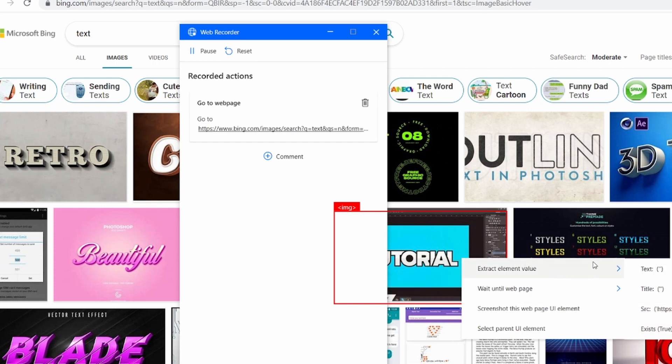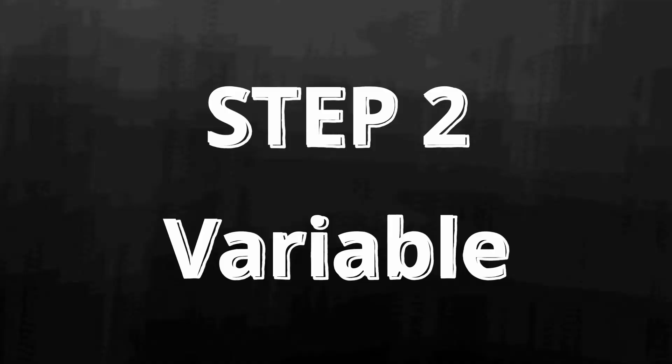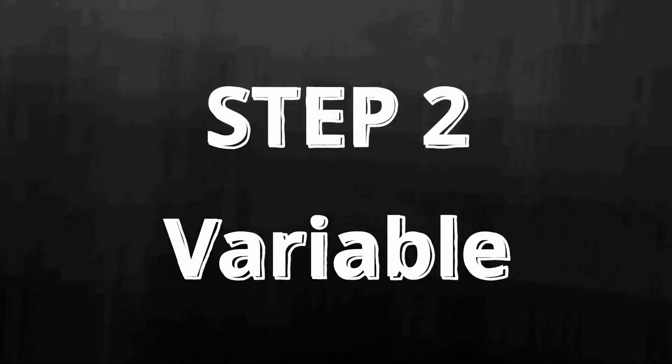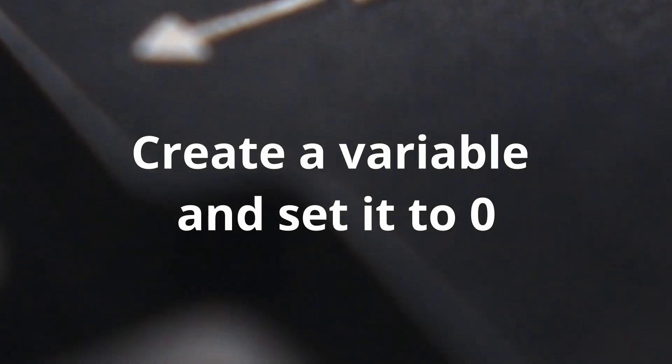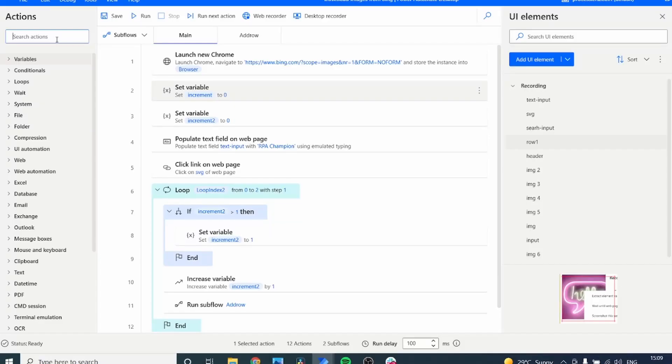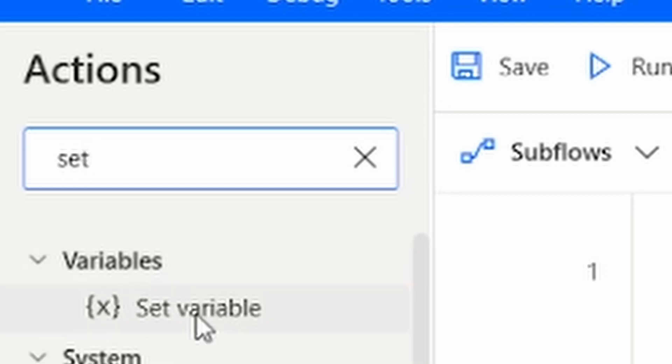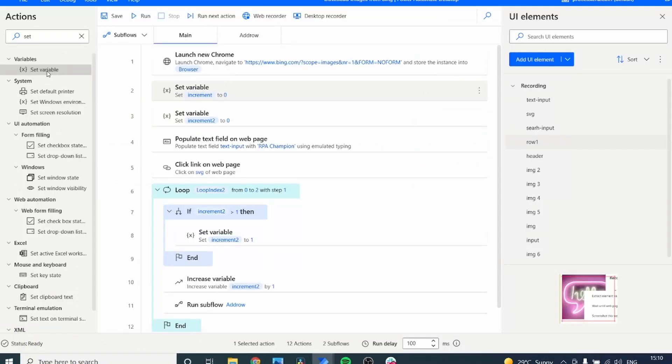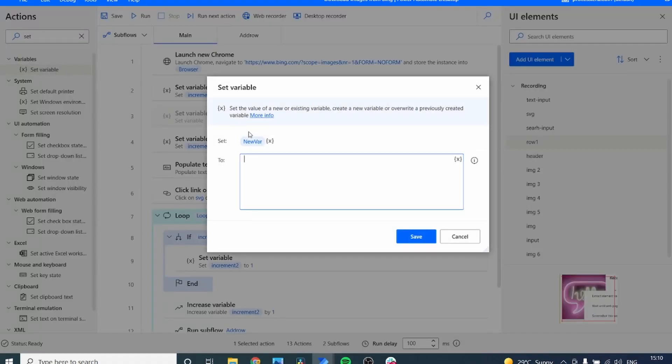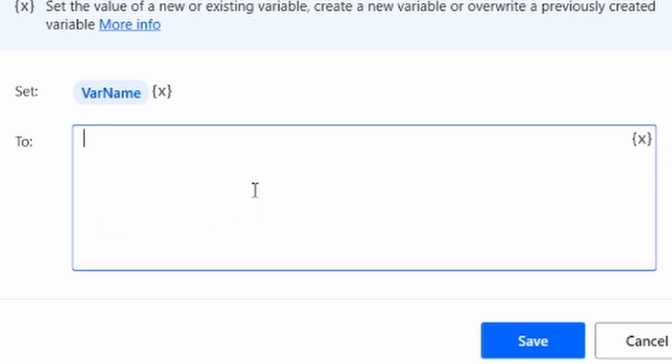Step two, let's create a variable. Now we're going to need a variable and set it to zero. So again from Power Automate, let's search from the actions pane. Let's look for set variable and let's add the set variable action to our process. By adding the set variable action, we also have to rename it into something meaningful. I usually rename it into var name, which is very meaningful, and add zero.